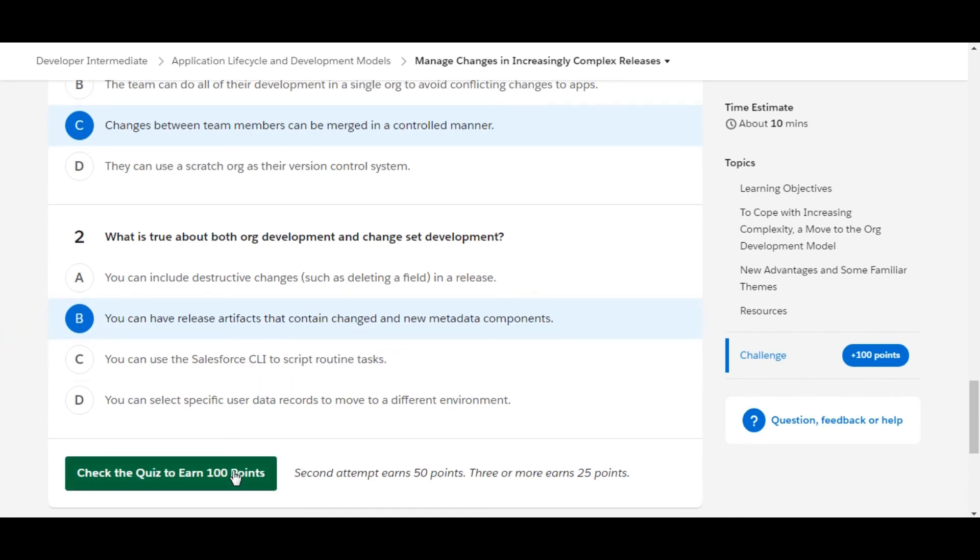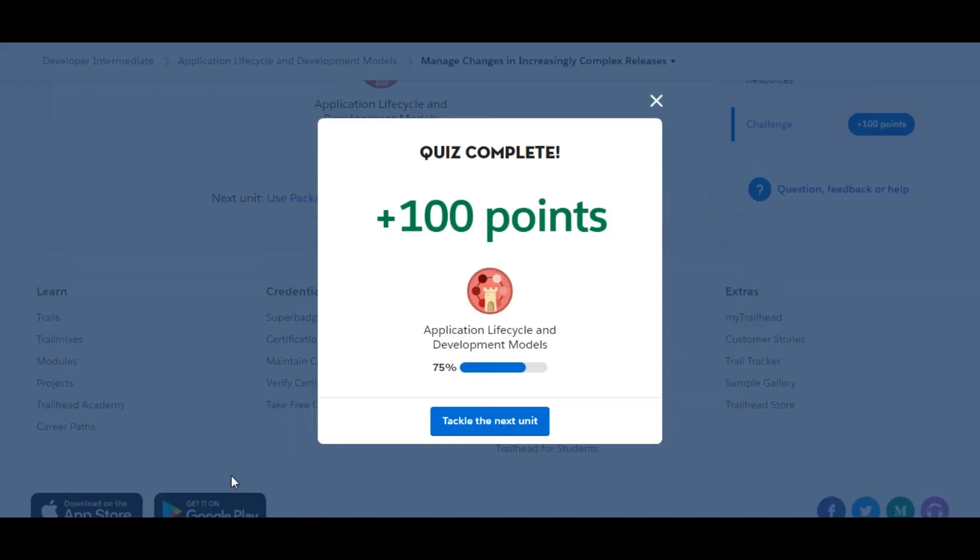Let's check whether we have that correct or not. So yes, we have completed this challenge. We got 100 points for this. See you guys in the next video with a new challenge. Thank you.